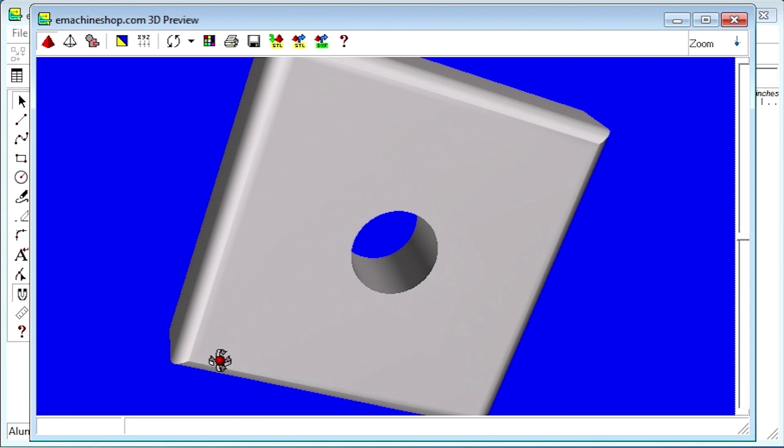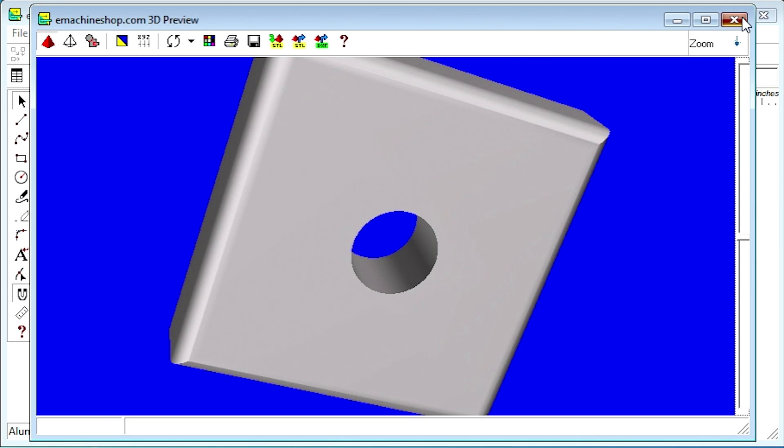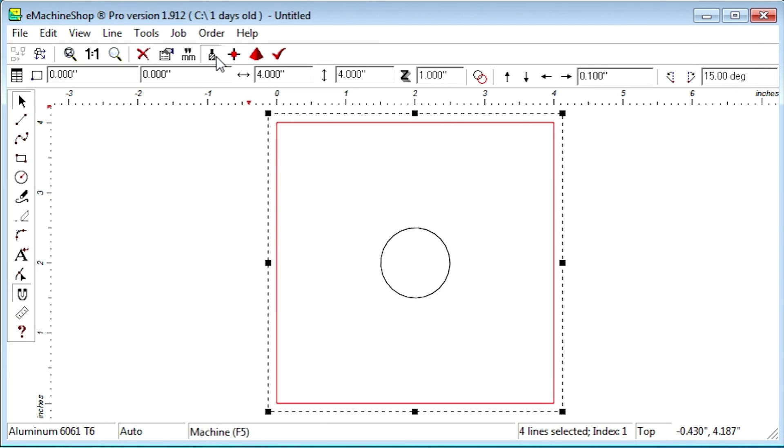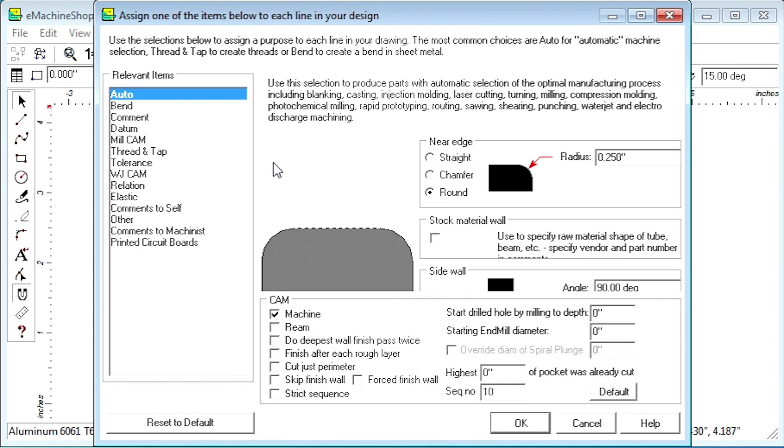Let's change the edge to a bevel. Close the 3D view. Select the square. Click the machine button. Select chamfer.